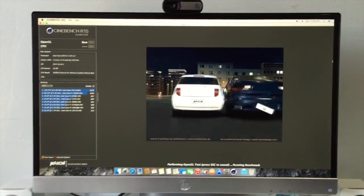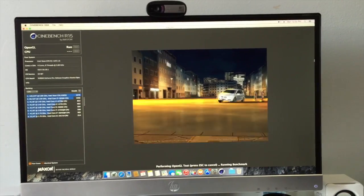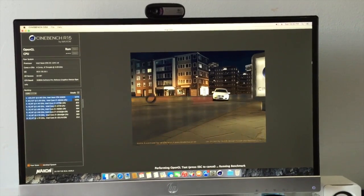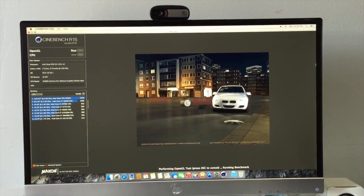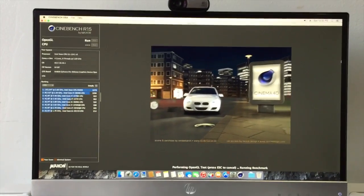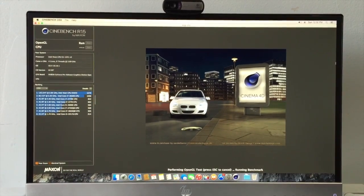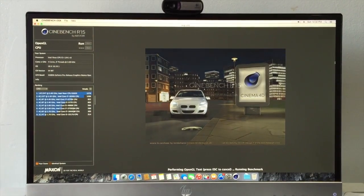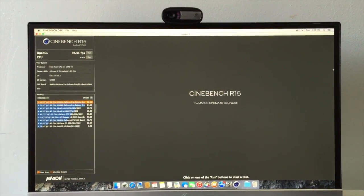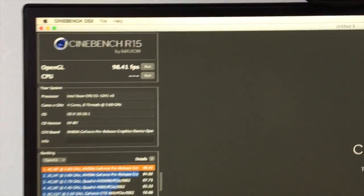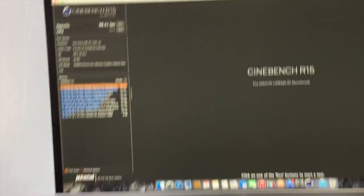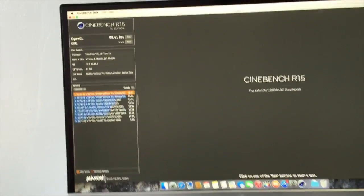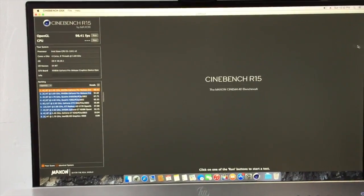I should get about 120 frames OpenGL, if I'm not wrong. Yeah, it didn't go up there, so it's about 98. Yesterday when I did the bench, it did about like 120.